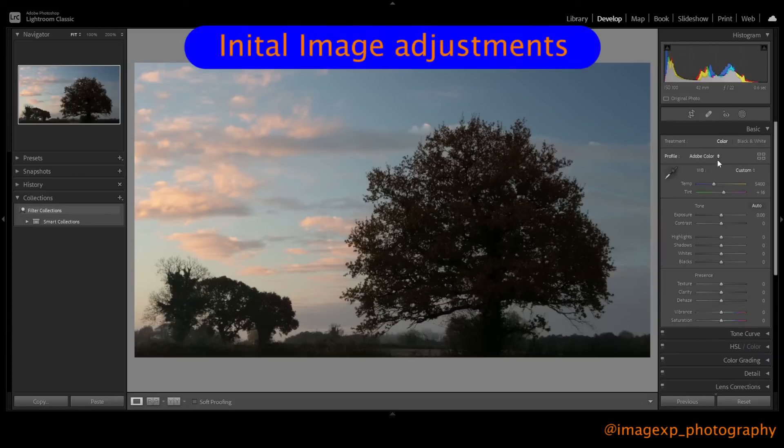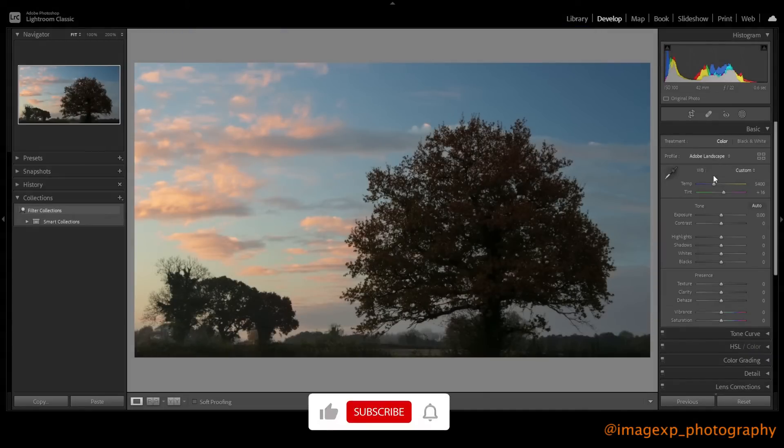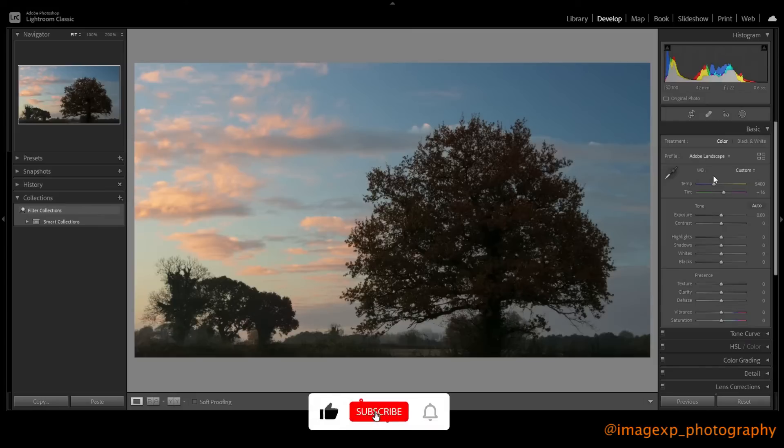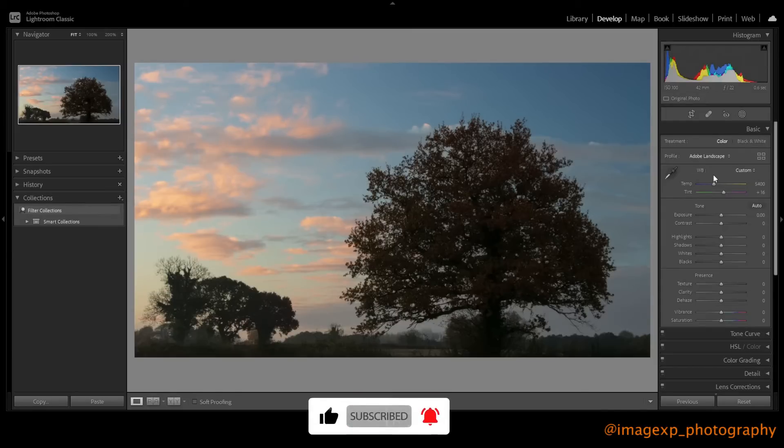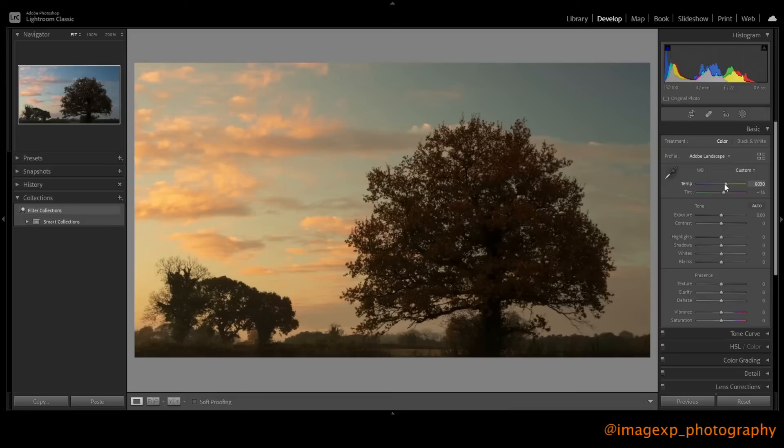So the first thing I'm going to be doing is adjusting the profile. I'm going to change it to Adobe Landscape. I will be making another video in the not too distant future on the different profiles that are available with Adobe. I'm really going to warm up the image. I want this to have impact, so I'm going to take this to quite a significant one in the early days.